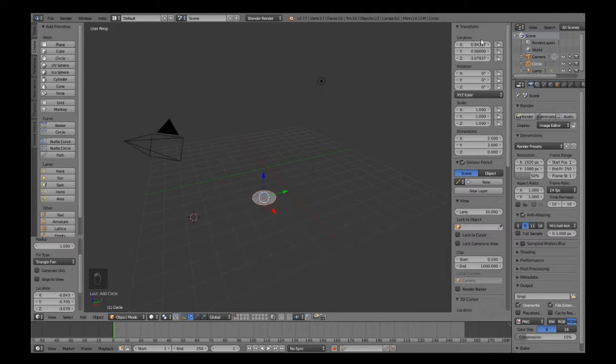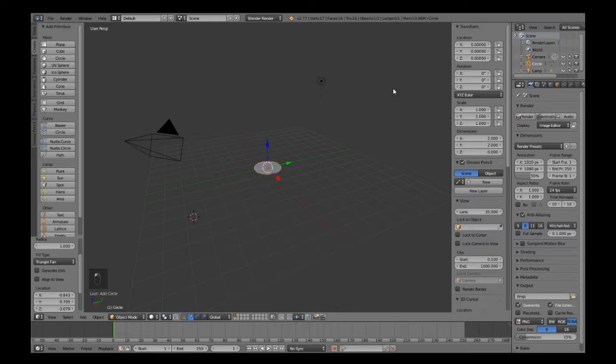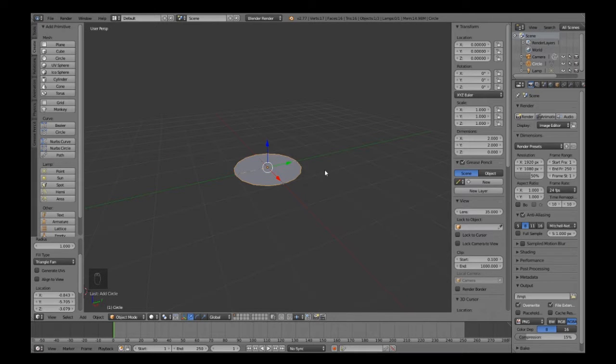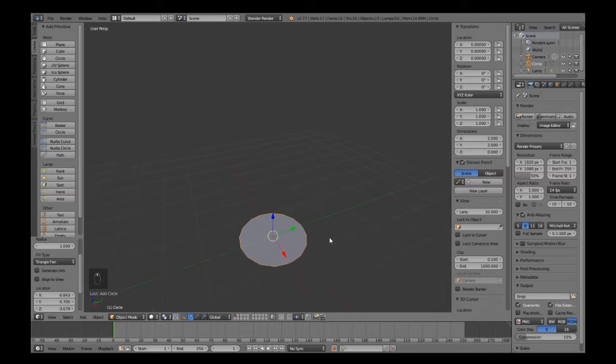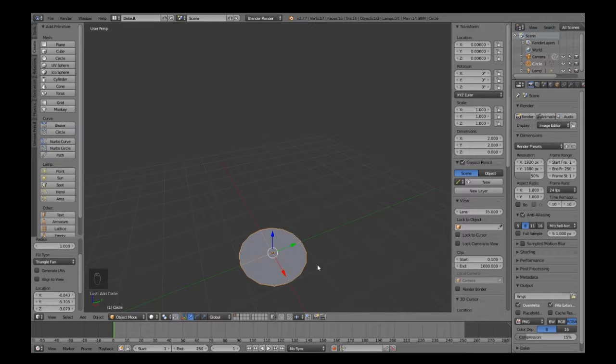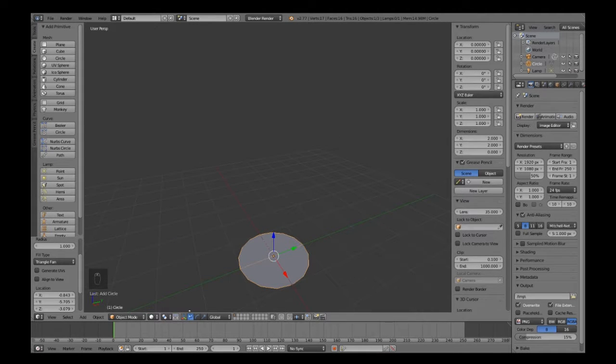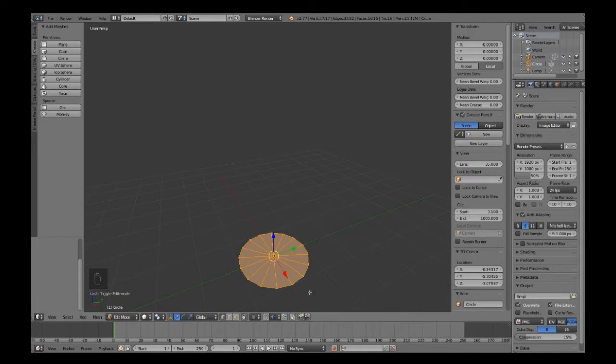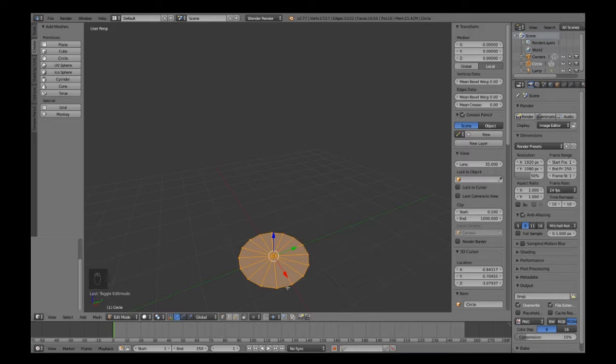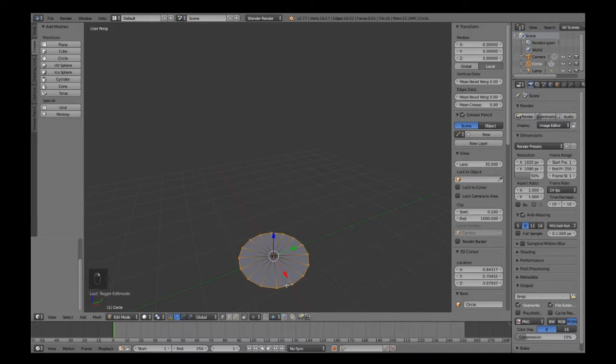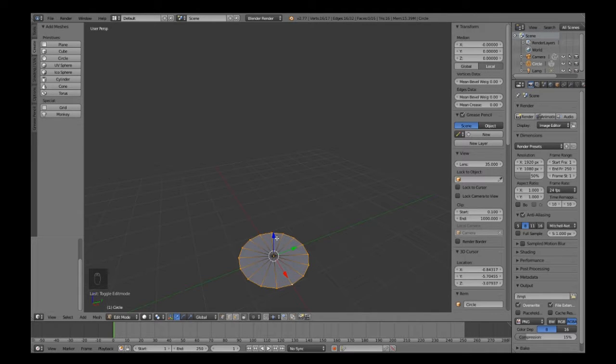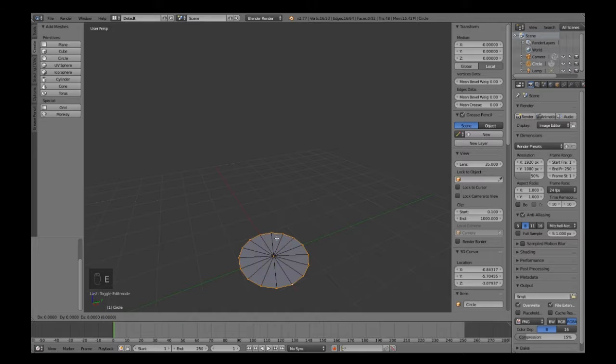We're going to bring that down to 16 vertices and fill it. Let's bring this back to zero as the center and zoom in on that. Basically we're going to take hold of the edges in edit mode. Press Alt and right mouse button to select the loop.